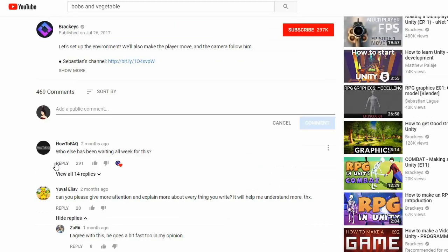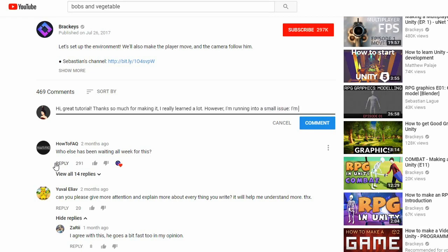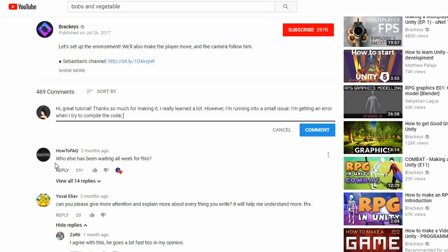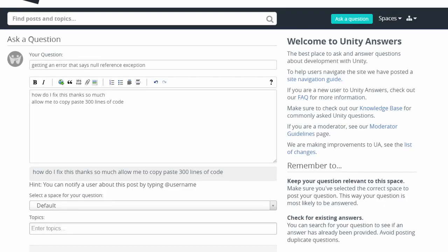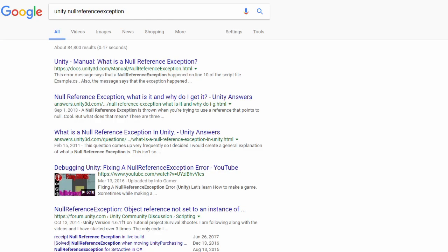You'll ask a lot of really stupid questions like: 'Hi, great tutorial. Thanks so much for making it, I really learned a lot. However, I'm running into a small issue — I'm getting an error when I try to compile the code. It says I'm missing a semicolon on line 53. How do I fix this?' You'll ask a lot of questions that could be answered in five seconds by googling it. You'll get better with this one as time goes on.